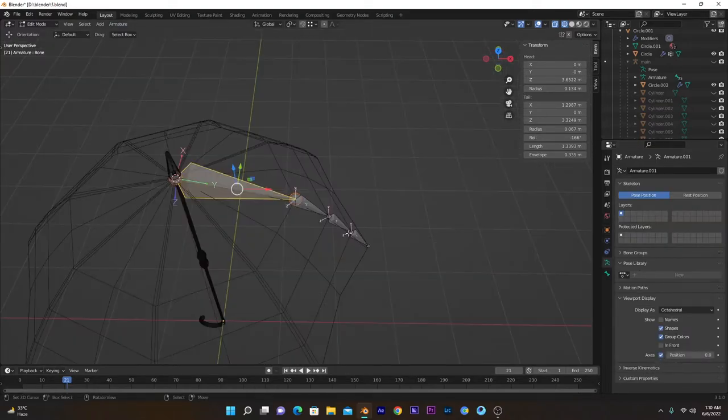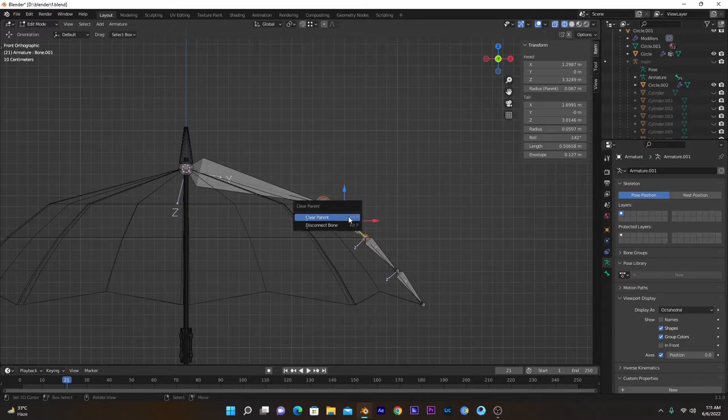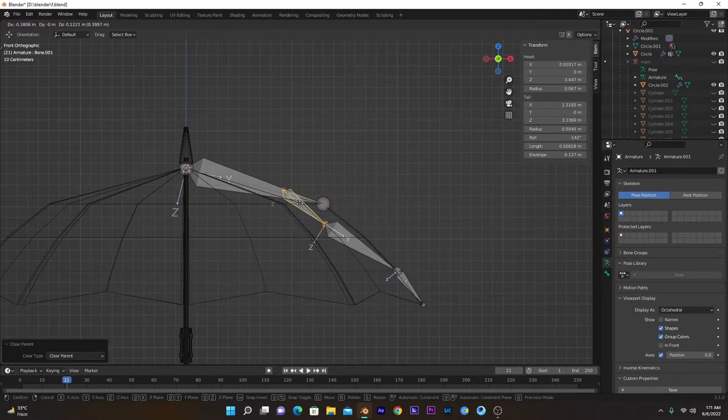Now this bone is parented to this one. We have to remove the parent. To do so, select this one, Alt+P, and Clear Parent. Now if we move this, it moves separately from this one.